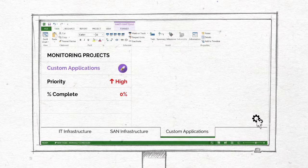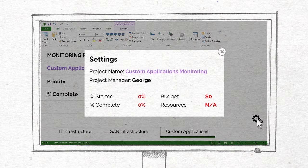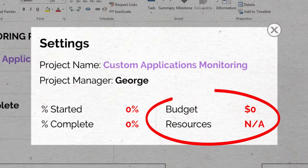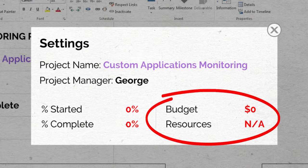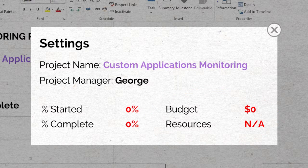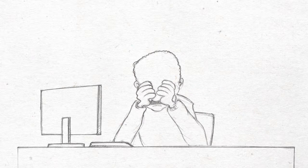But without the budget, human resources, or time to develop his own monitoring solutions, George has reached a dead end.